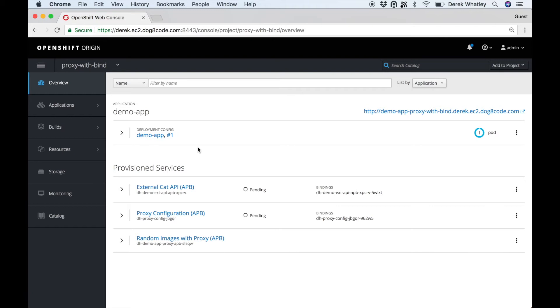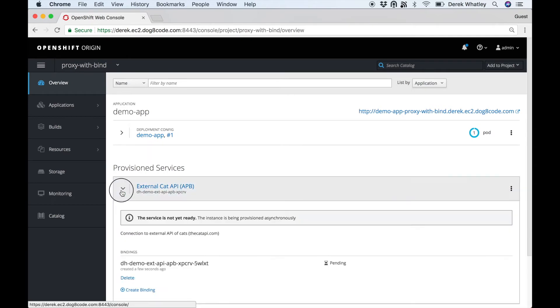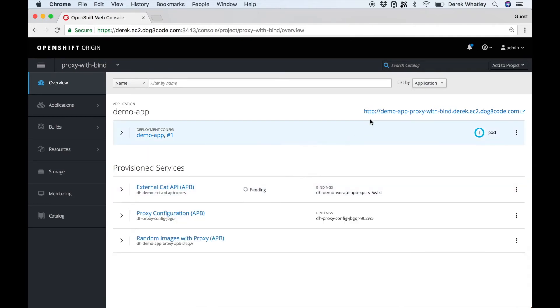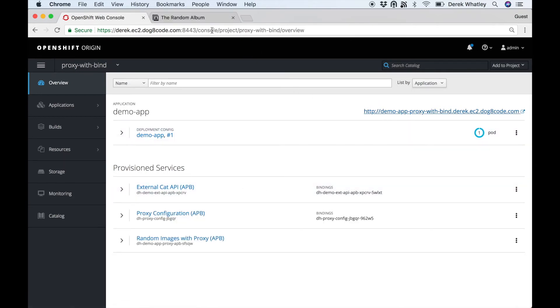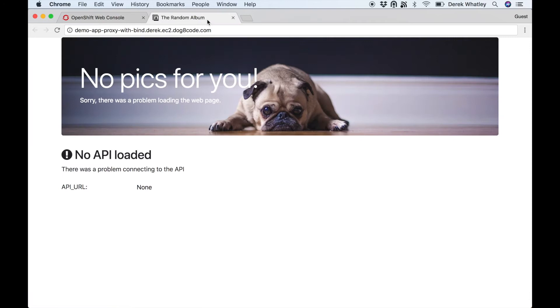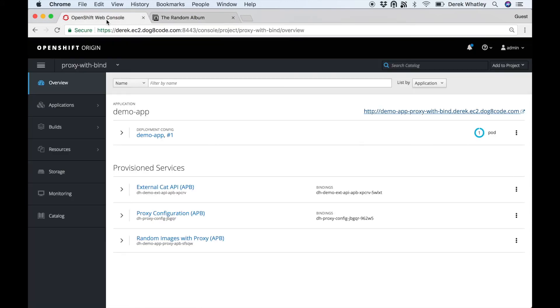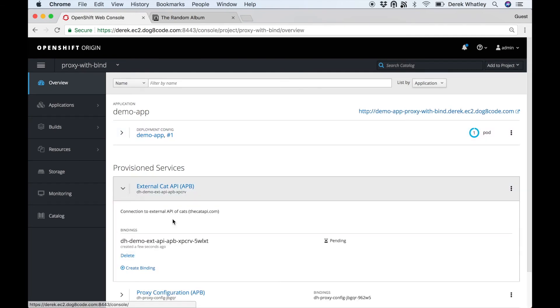So now the album has finished provisioning and we can visit the URL and see that the API has not been loaded yet. This is because we haven't bound it with our cat API yet. So to start with, let's go to the secret.